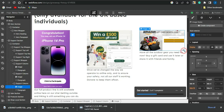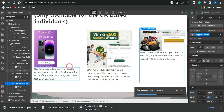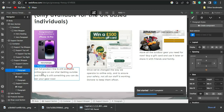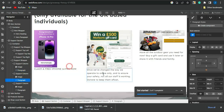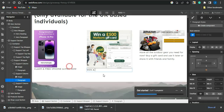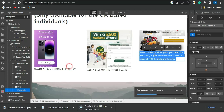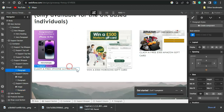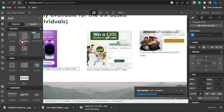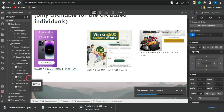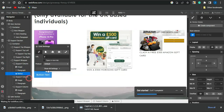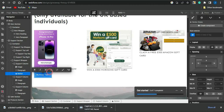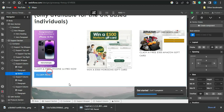Now I edit the text for each offer. For the first section I type 'Claim a Free iPhone 14 Now,' for the second I put 'Win a 500 Euro Morrison Gift Card,' and for the third 'Claim a Free 500 Euro Amazon Gift Card.' Then I add a button to each section by clicking the plus icon, searching for Button, and dragging it into place. I label the button 'Claim Now' or 'Click Here.'